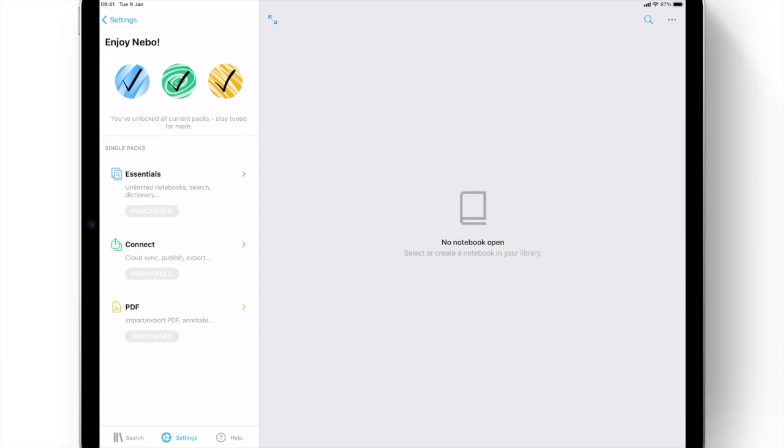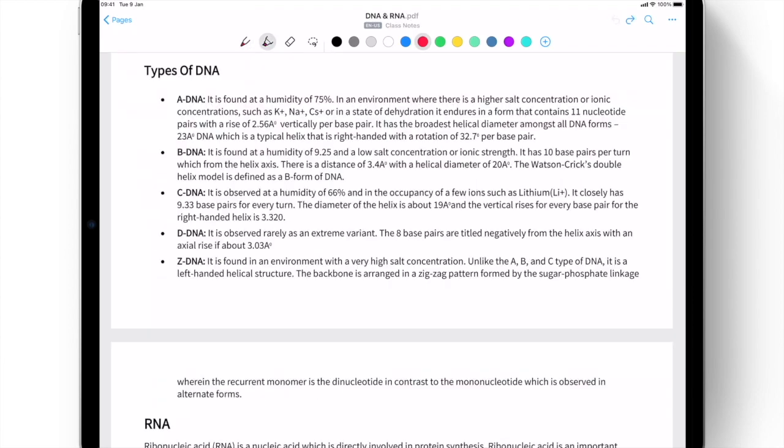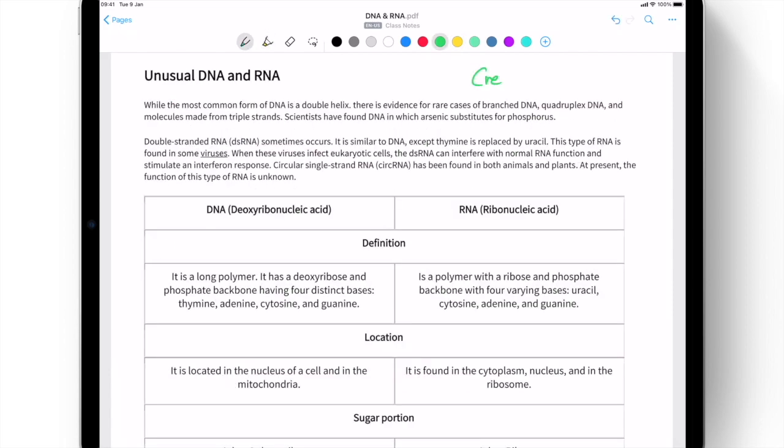New in Nebo 3.0, professionals, students, and everyone in between can enhance their Nebo experience via tools that allow users to import, annotate, highlight, and share any PDF document.